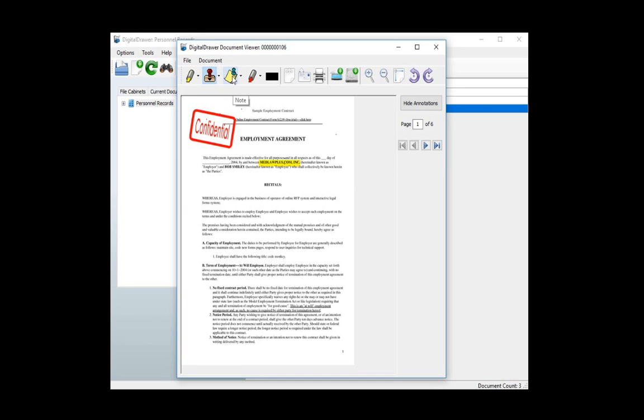To add a note to the document, click the note icon. Select the area of the document where you want the note to be placed and then enter some text. You can resize and move the note anywhere on the document.